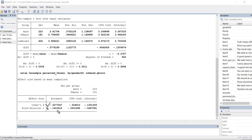Cohen's book lays out conventions or benchmarks for talking about the magnitude of effects. For Cohen's D the benchmarks are 0.2, 0.5, and 0.8 for small, medium, and large effects respectively. For correlation, the benchmarks are 0.1, 0.3, and 0.5 for small, medium, and large effects respectively. Using those benchmarks, we would describe our effect in this analysis as small.